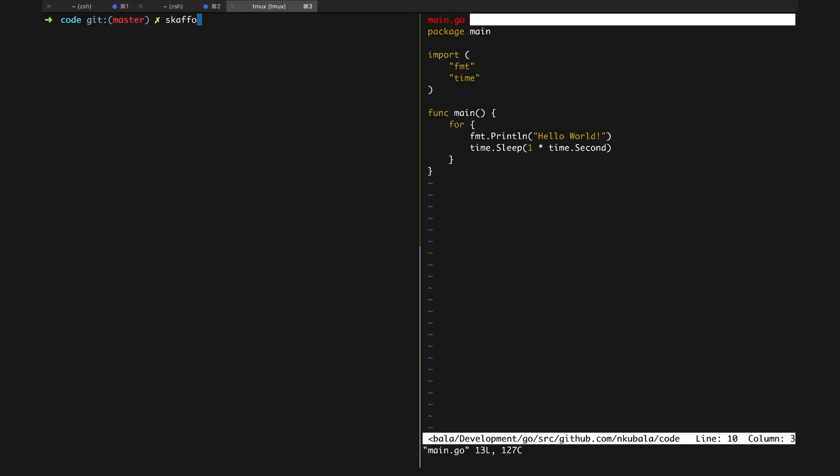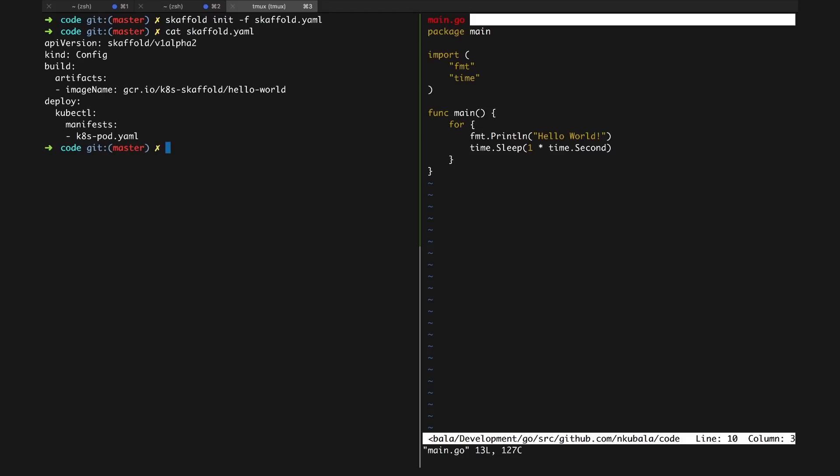Skaffold has a built-in command, scaffold init, that will generate a Skaffold YAML for your code base containing default values to get Skaffold running. Let's run on the code that we have here. You can see our generated Skaffold YAML has one build artifact pointing to our Dockerfile that builds the image and pushes it to our project's registry.